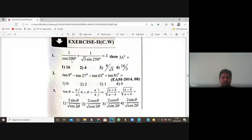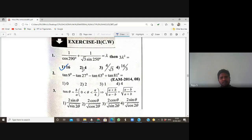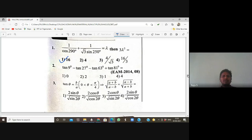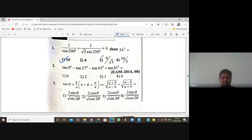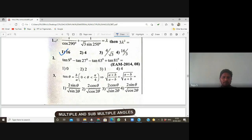So 3λ² = 16? No — λ = 4/√3, cross-multiplying √3·λ = 4, squaring: 3λ² = 16. Any doubts in this question? Okay, fine.